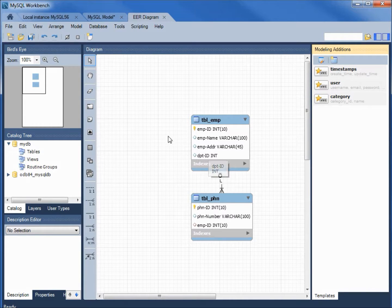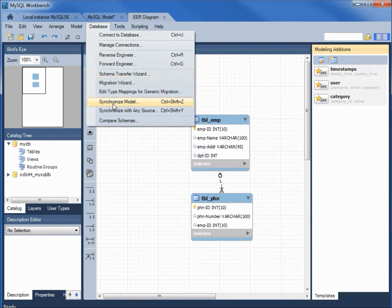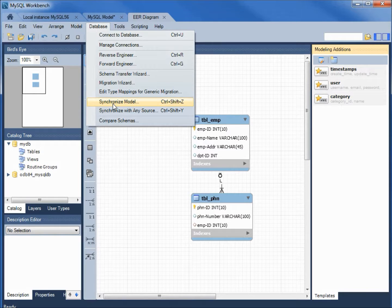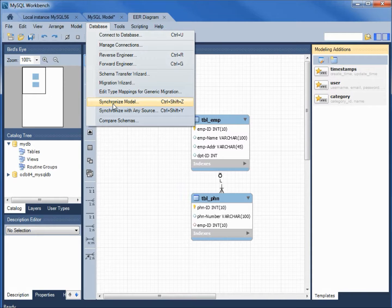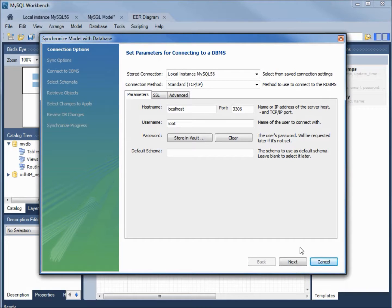To do that, I need to come up to database and tell it we want to synchronize the model that we just created to the database that we created this from. I'll click on synchronize model. It's telling us to set the parameters. I'm going to leave all these the defaults.